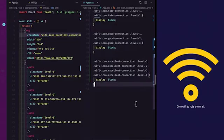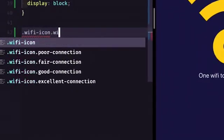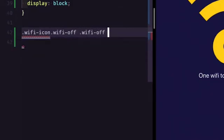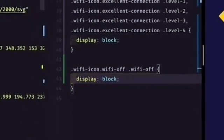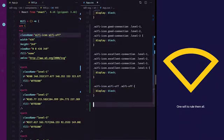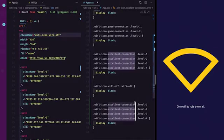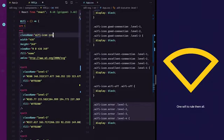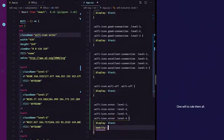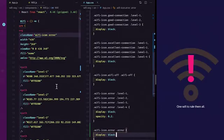For the Wi-Fi off section, something similar. For the error connection, we go through the same method except we also want to change the opacity for each of the levels to 20%. We also want to target our error icon.